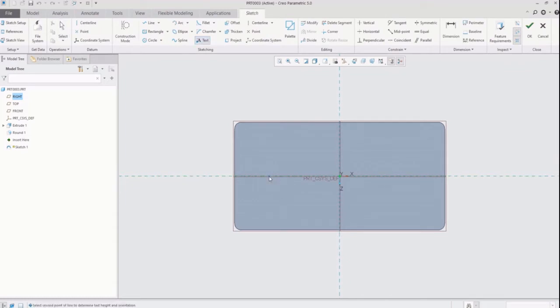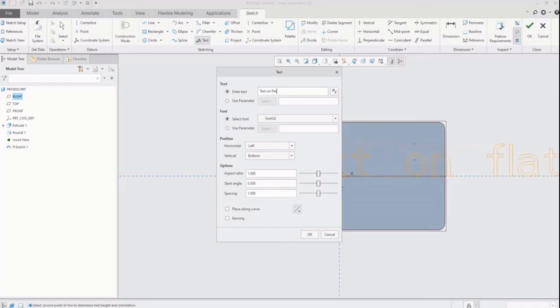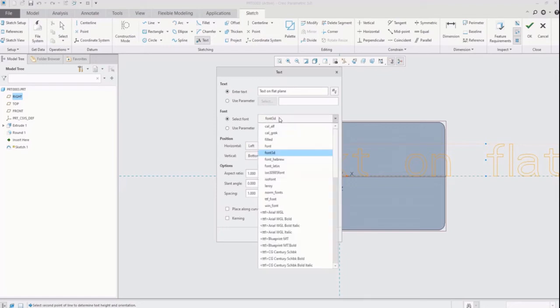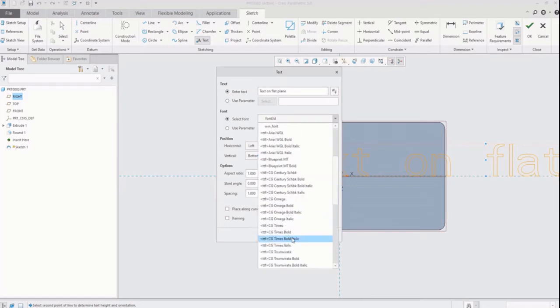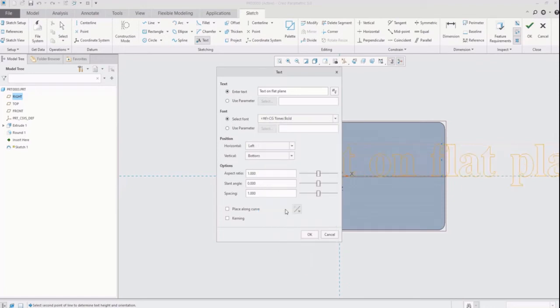Define position of text. So select point from bottom to upward direction in vertical position and then select on second point and click middle mouse button. New window pops up. Enter text name. You can select font you want. Keep rest of the things as it is and click on OK.